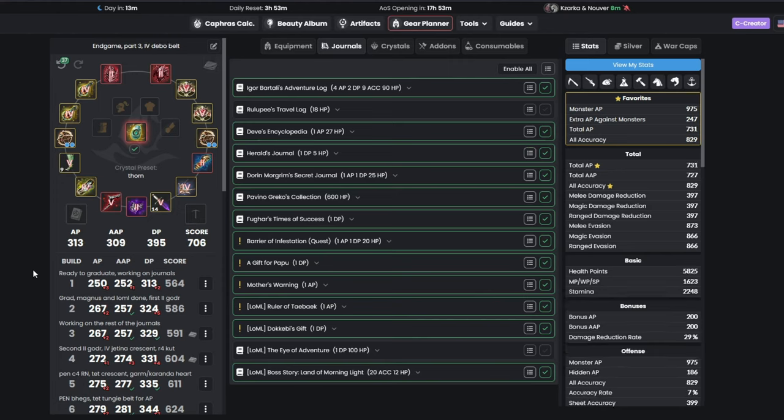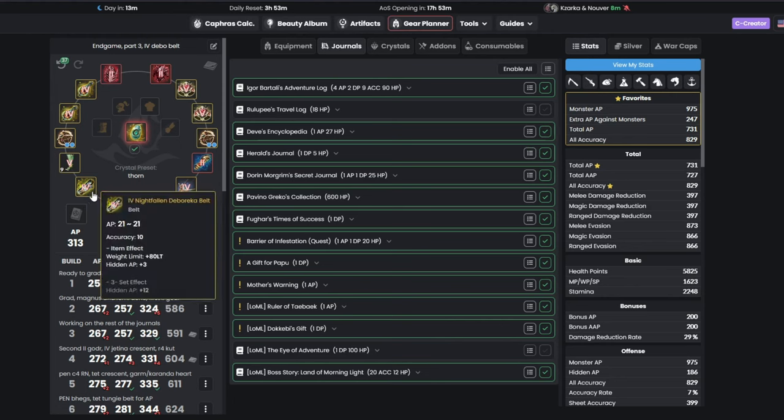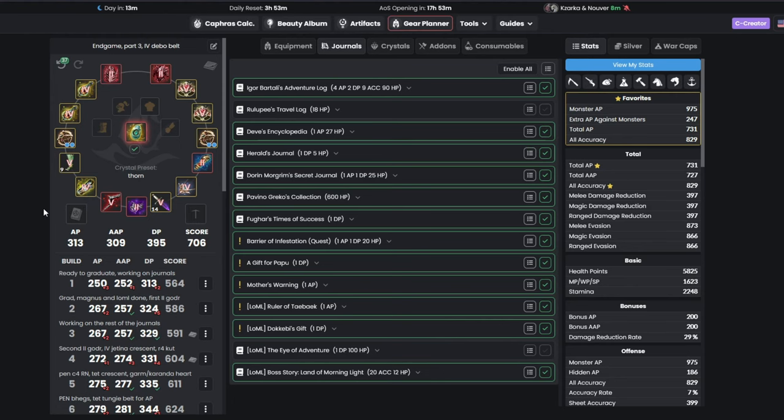For part 3, you will be looking at getting a Teth Deborica Belt, either by making it yourself, or by getting the money to straight up buy it. After getting the belt, you want to get your second Pan Black Star. At this point, with good Crystals and Elixir Rotation, you are going to be over or at 1K Monster AP with a Monster AP add-on and your class prebuffs.